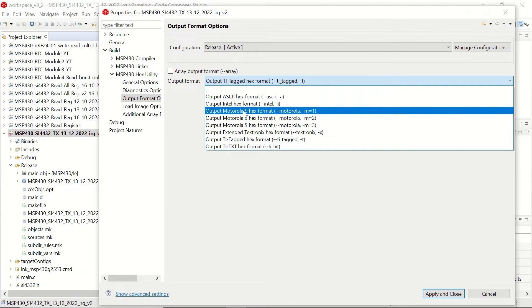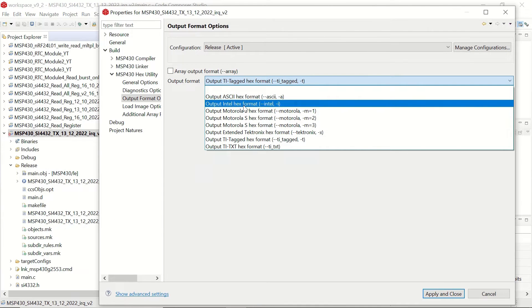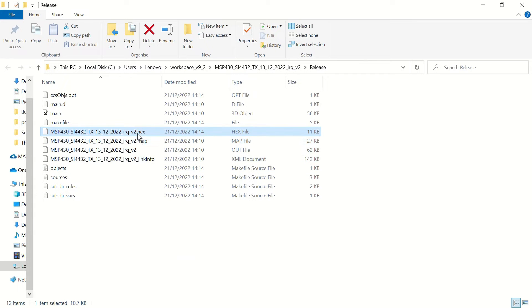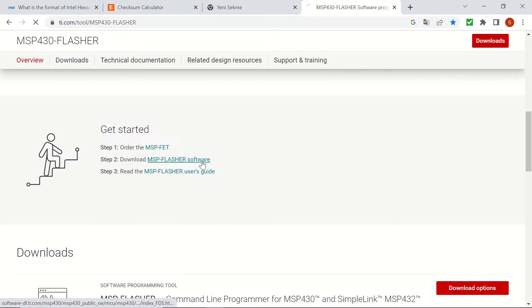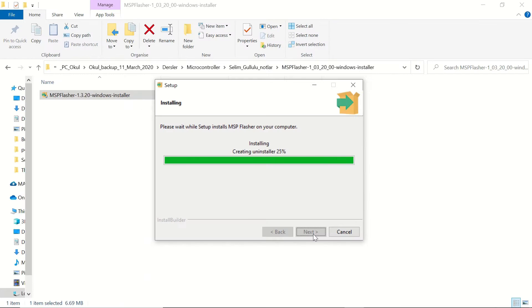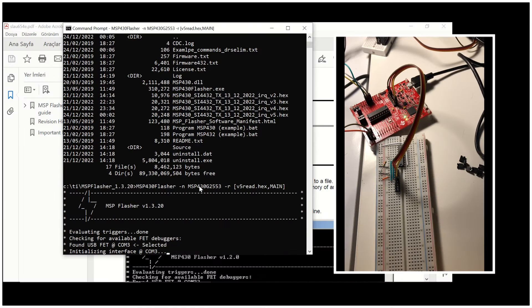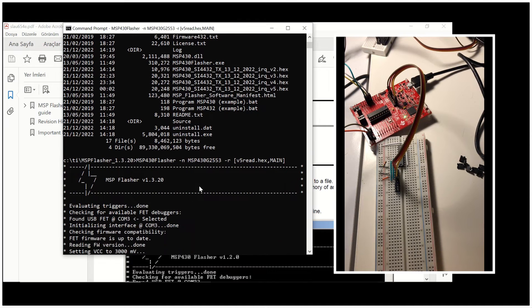In this video, we'll first see how to create hex files in Code Composer Studio and then we'll download and install the MSP430 Flasher command line tool.